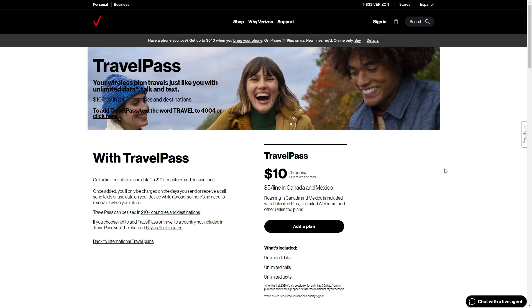If you weren't aware, the Verizon Travel Pass actually allows you to use your domestic talk, text and data allowances while traveling outside of the US in over 210 countries and destinations.